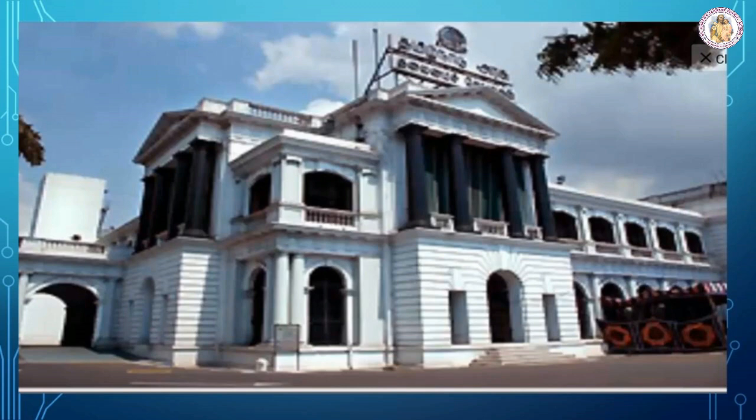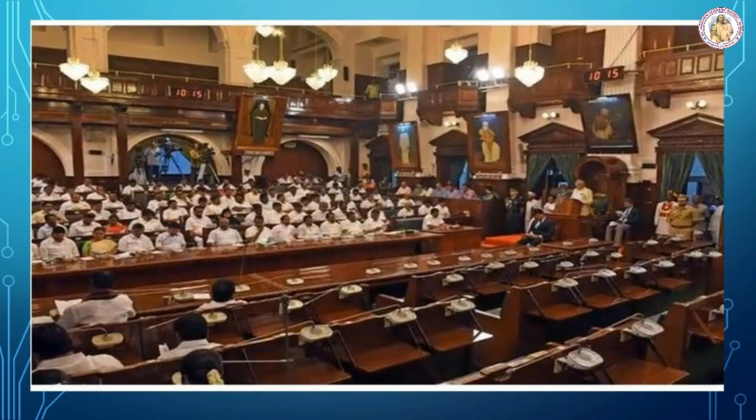Children, have you ever seen the building in the picture? Do you know what it is? It is a fort in Chennai — the first English fortress in India. The fort currently houses the Tamil Nadu Legislative Assembly and Secretariat of Tamil Nadu. The Legislative Assembly has the lower house where all the MLAs meet.